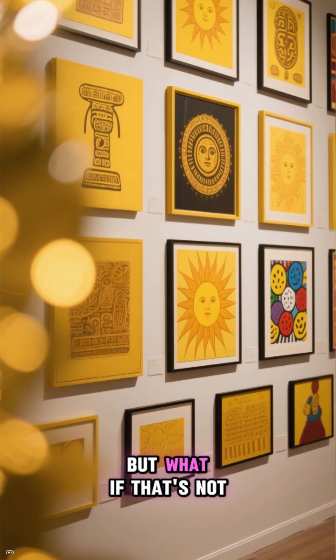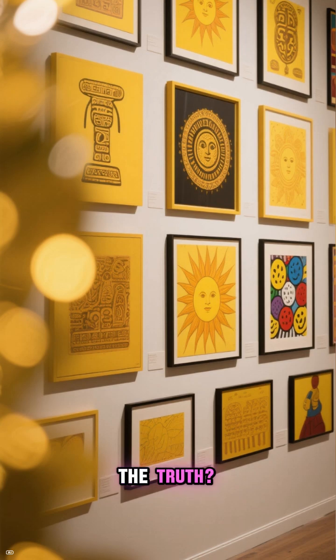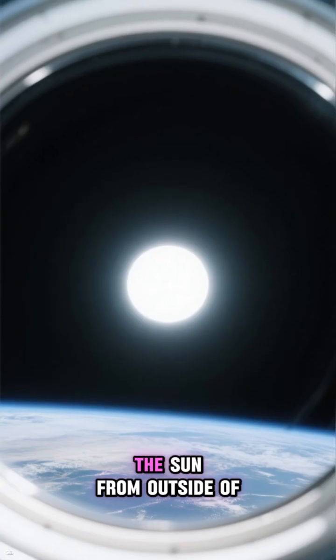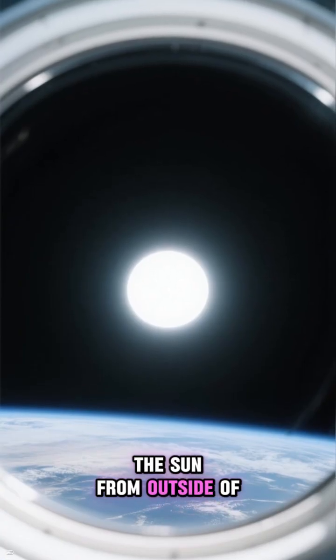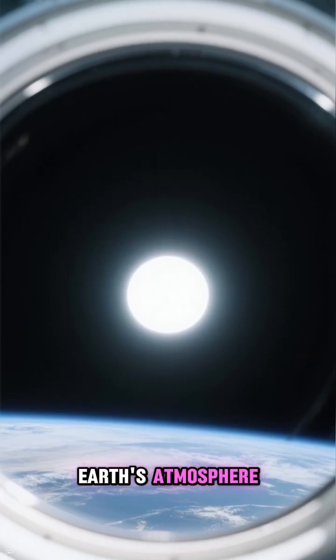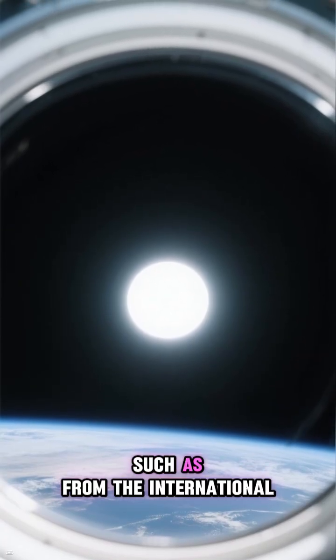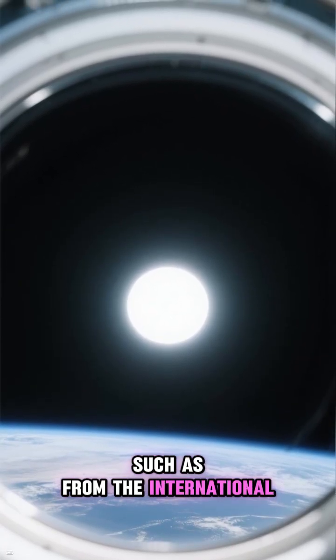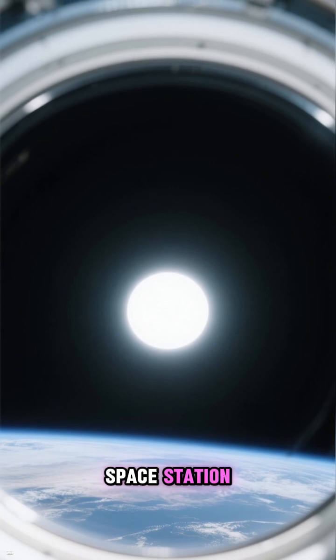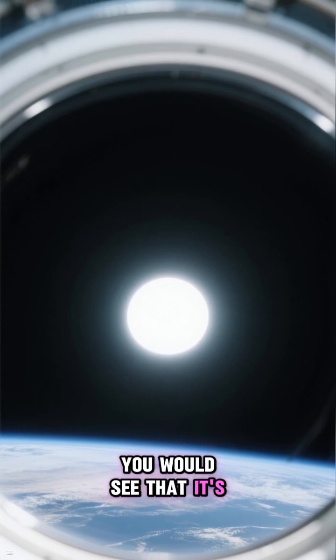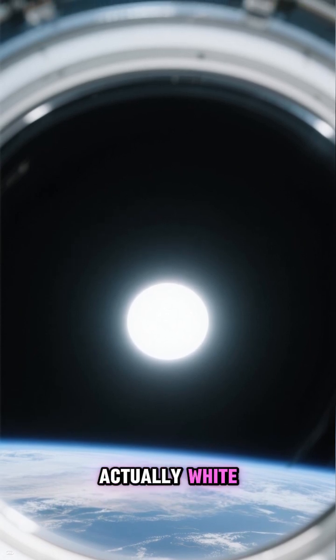But what if that's not the truth? If you were to view the sun from outside of Earth's atmosphere, such as from the International Space Station, you would see that it's actually white.